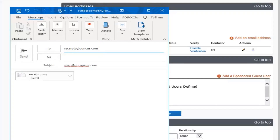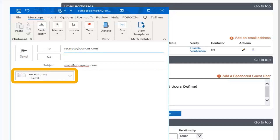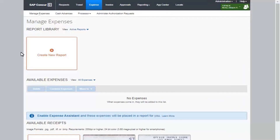When you are sending receipts on behalf of another user, enter only their email address in the subject line and attach the appropriate receipts. When you are acting on the user's behalf and you email receipts, the images are viewable and ready for use in reporting from the Manage Expenses screen in the Available Receipts section.